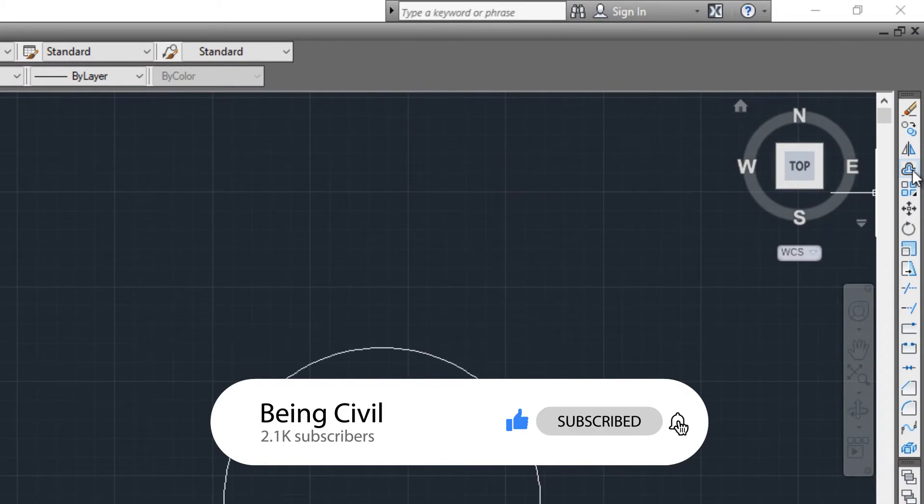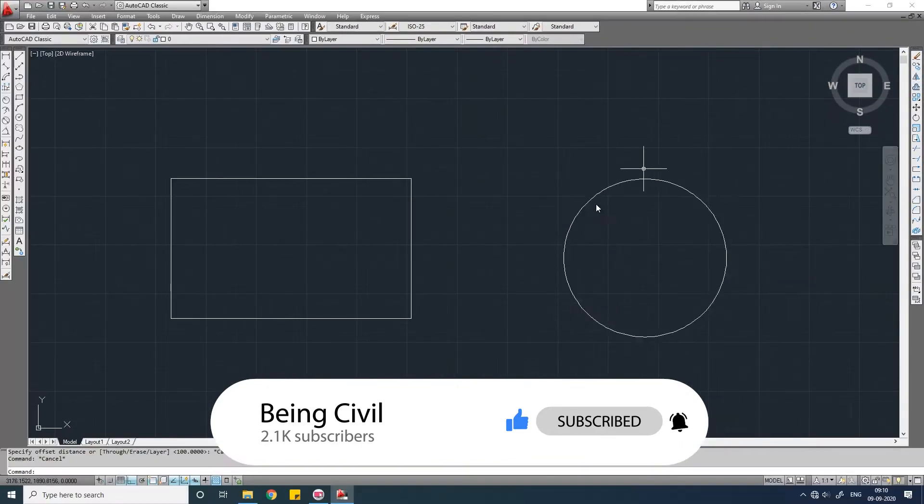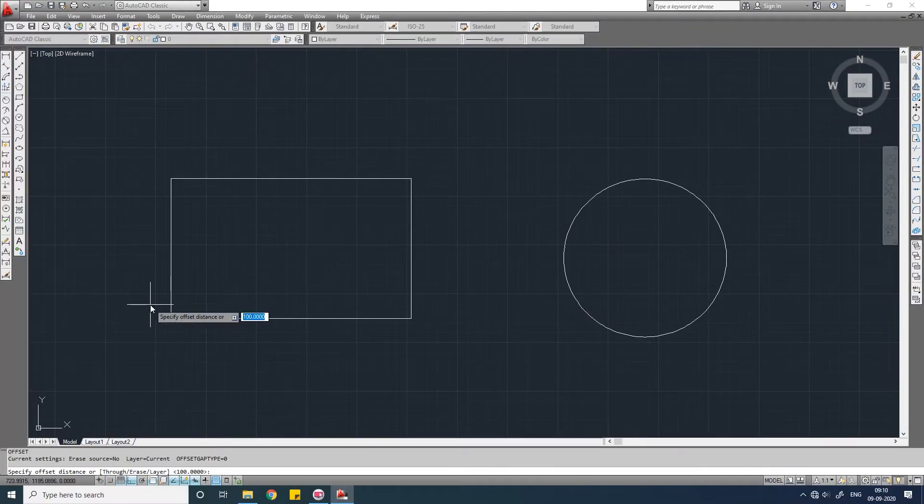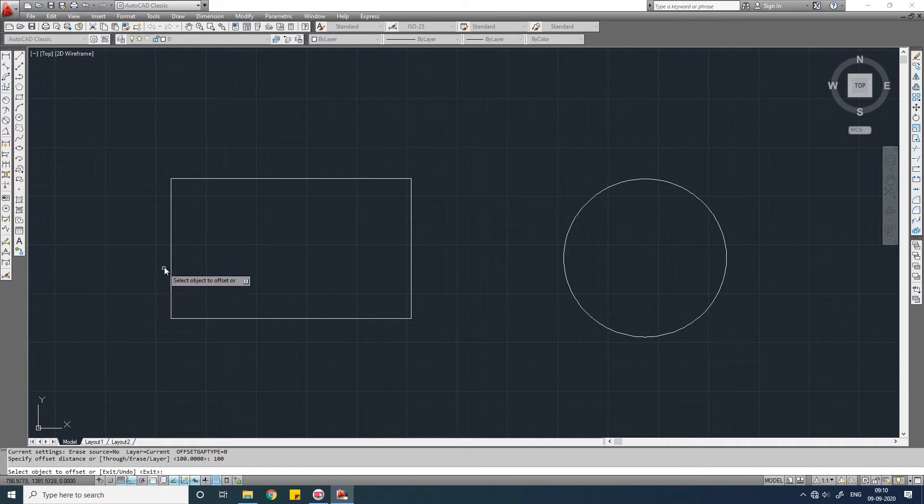Write down O and press enter. Then you have to specify the object distance. Let us specify the object distance as 100, press enter, select the object you want to offset.